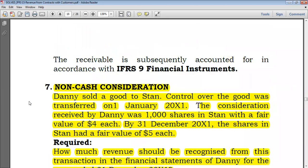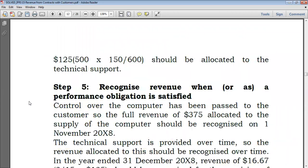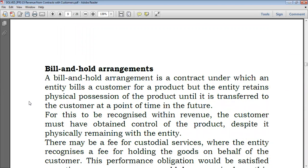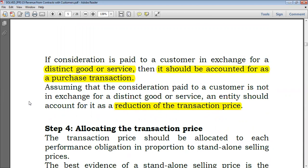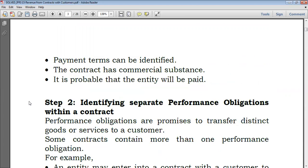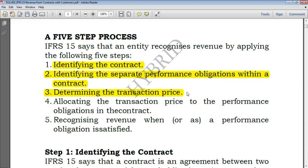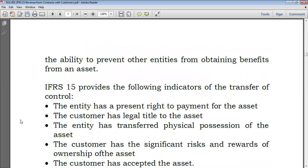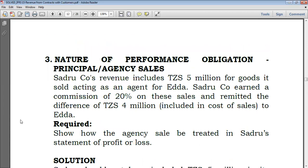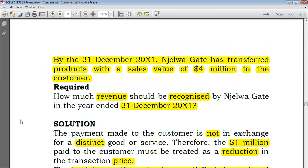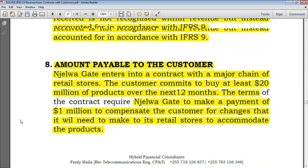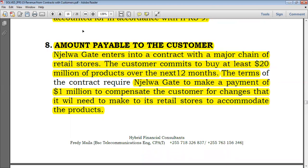That's all about step three — transaction price. Going forward, we would move to step number four and explain it in detail. If you haven't studied anything at all, it's better to start from scratch. This was a five-step process. Up to now, we have gone through identifying the contract with examples, performance obligations with examples, and transaction price. The next point will be on allocation of the transaction price. Make sure to follow up on this example on consideration payable to a customer. Thank you very much, and until next time.